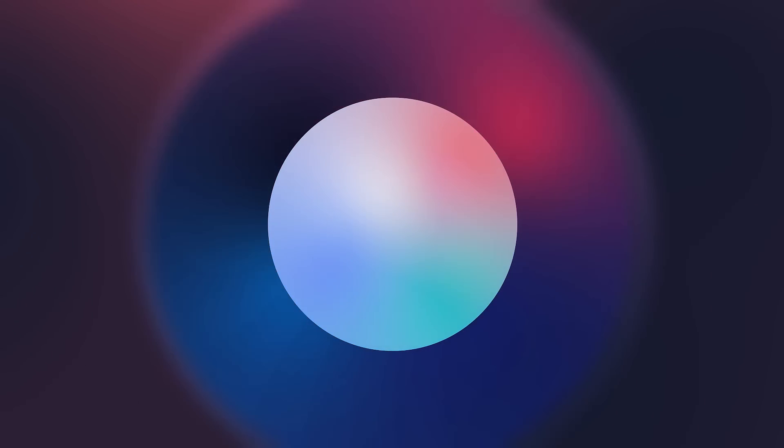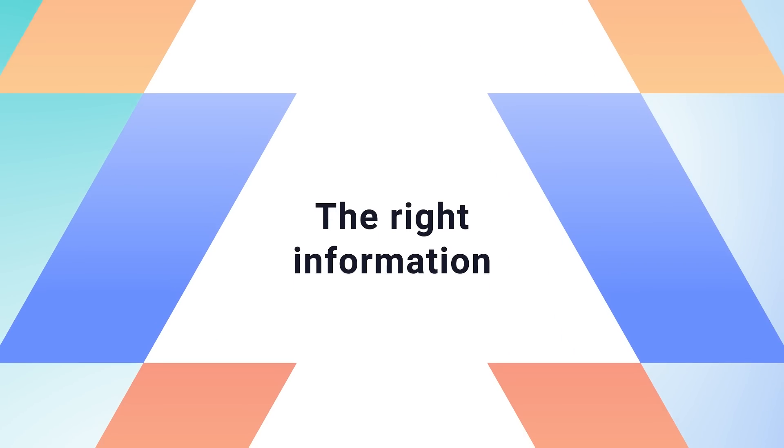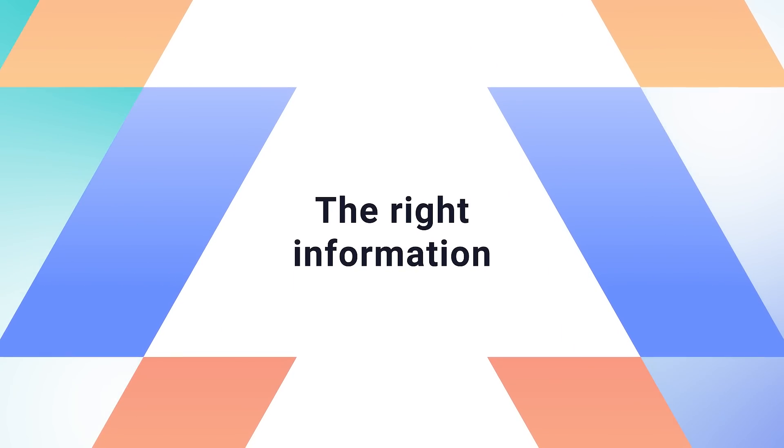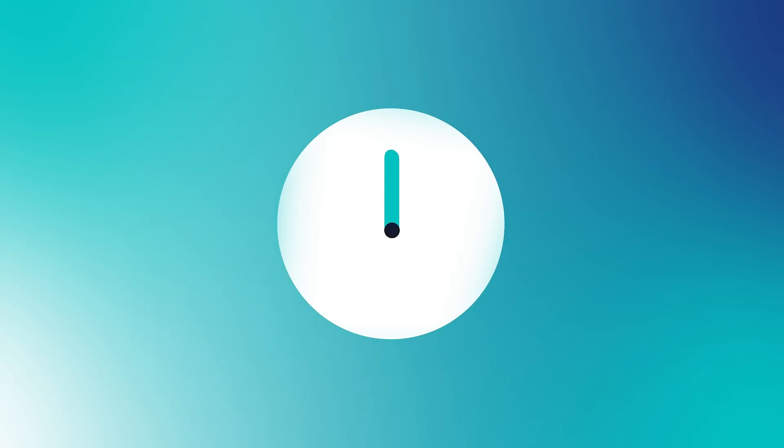Truthfully, we all wanted the same thing: to deliver the right information to the right destination at the right time.